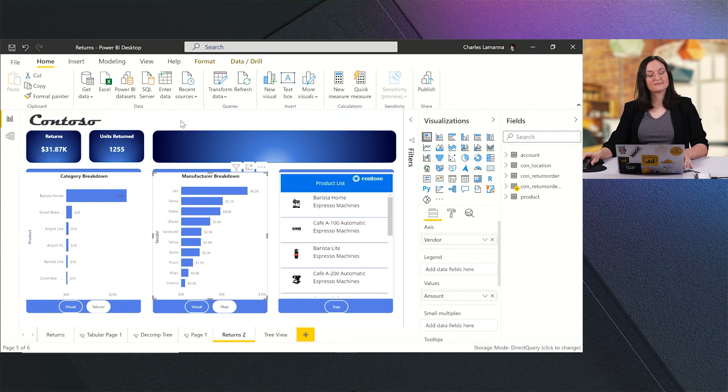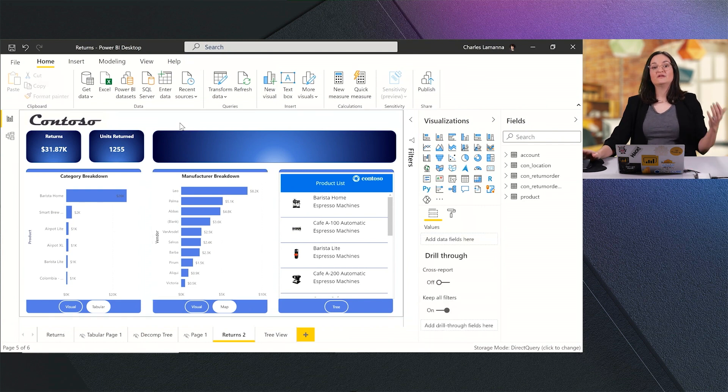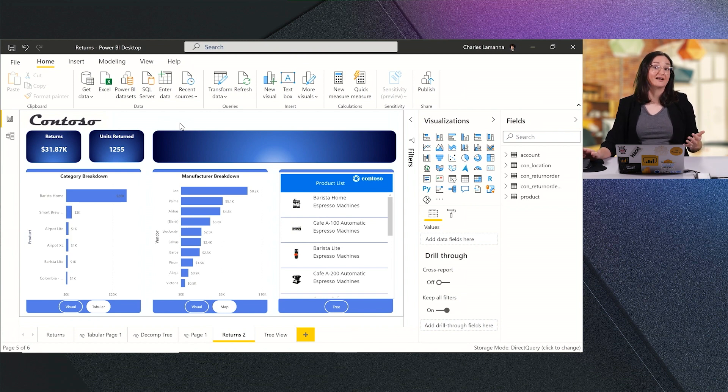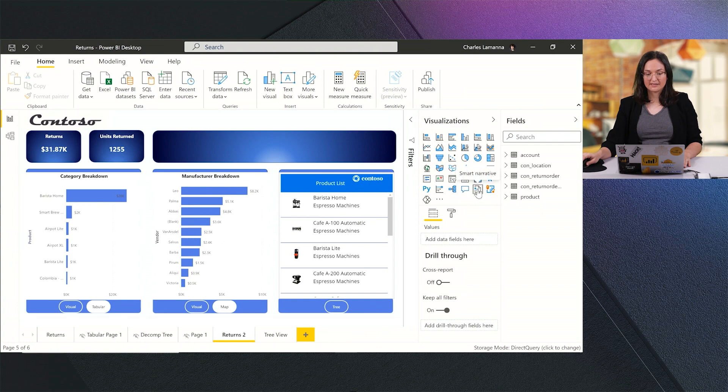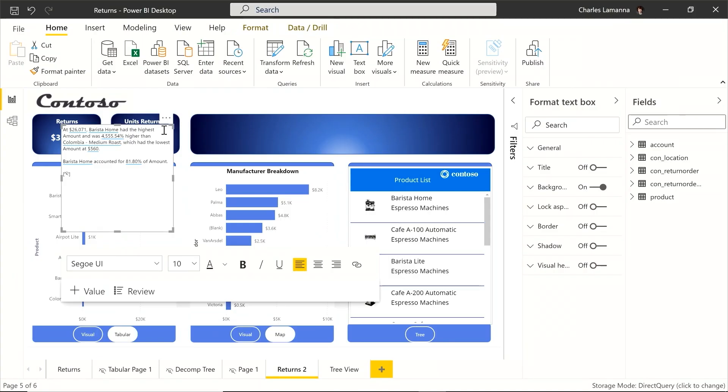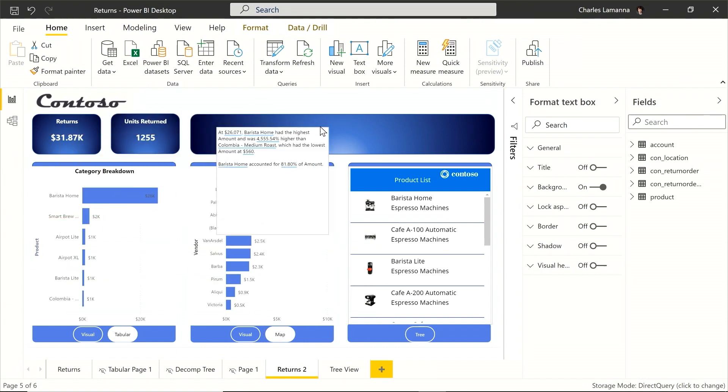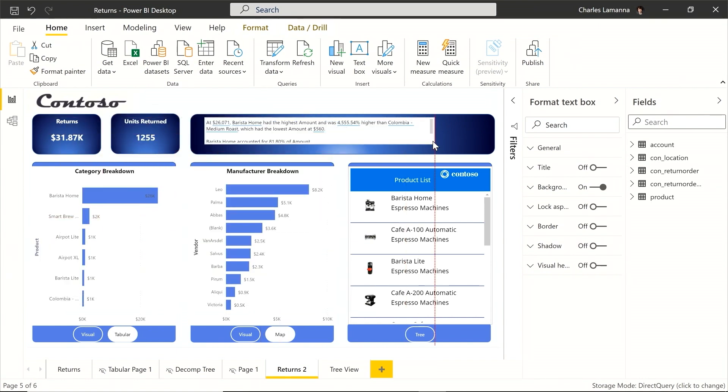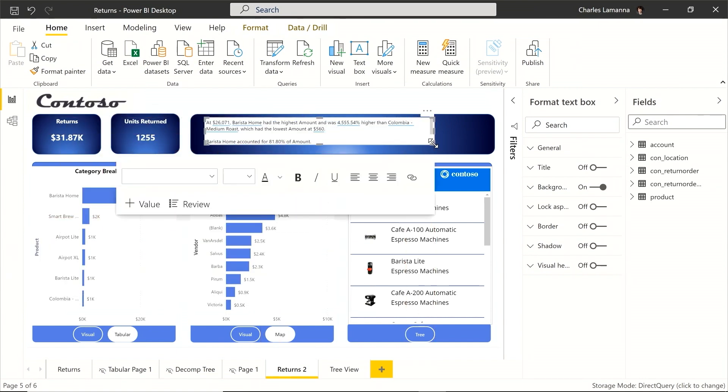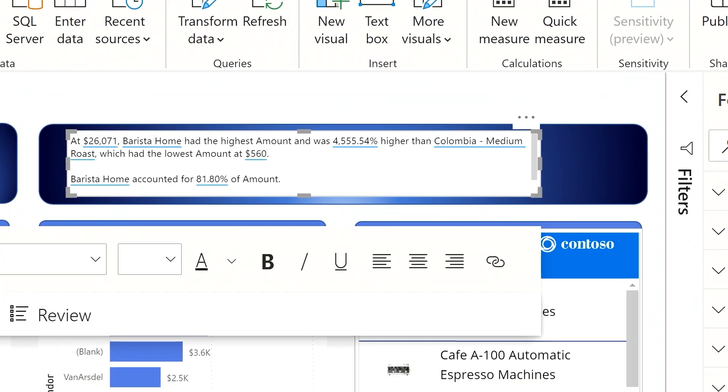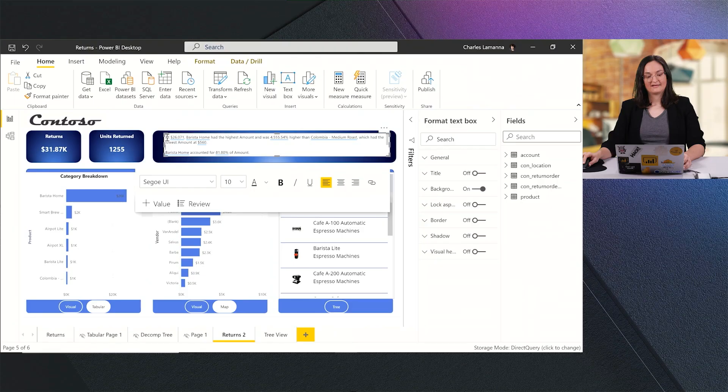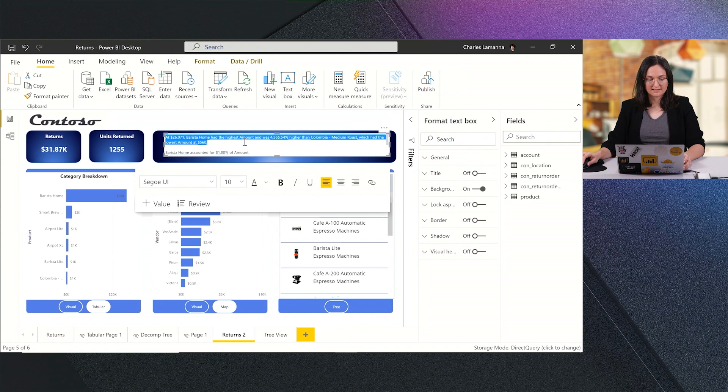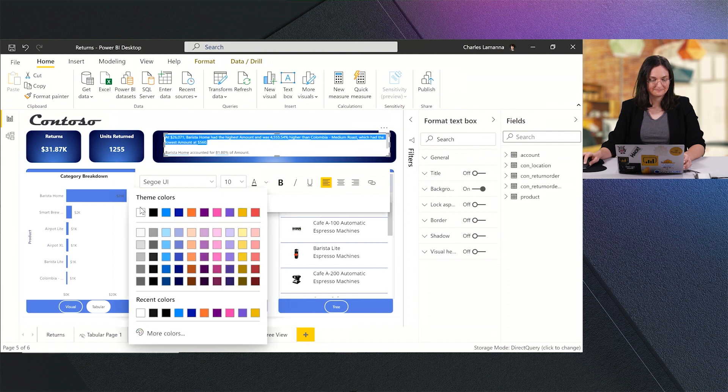I can go a step further with Power BI. We've infused AI capabilities throughout Power BI to make it really easy to do data analysis, even if you're not an expert. I'm going to go ahead and add the smart narratives visual to my report. And what you'll see immediately, it auto-generates a text summary for what's going on on this page. You can see it tells me that Barista Home had the highest amount, and it was over 4,000% higher than Columbia Medium Roast, which was the product with the lowest amount of returns. And this is a visual just like any other. So I can go ahead and format it. I can change the text color. Let's make that white. I can change the background and edit this description as I want.